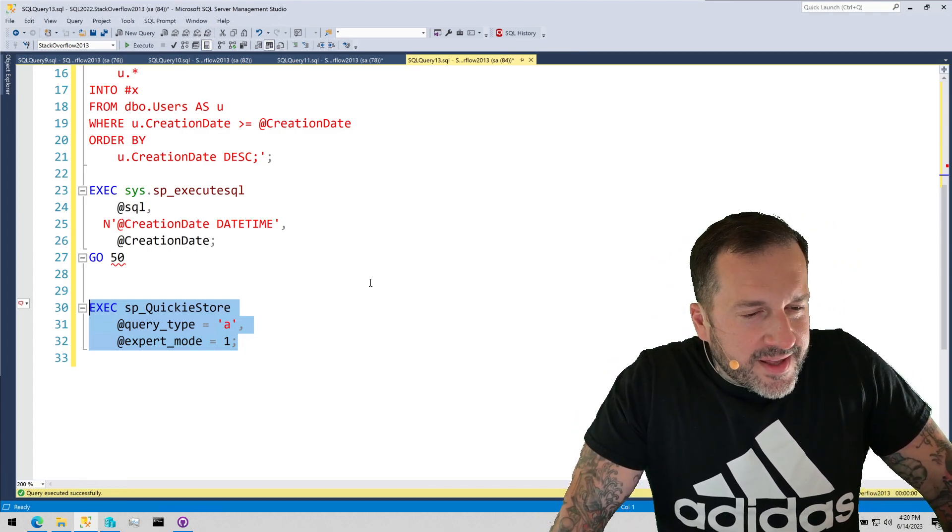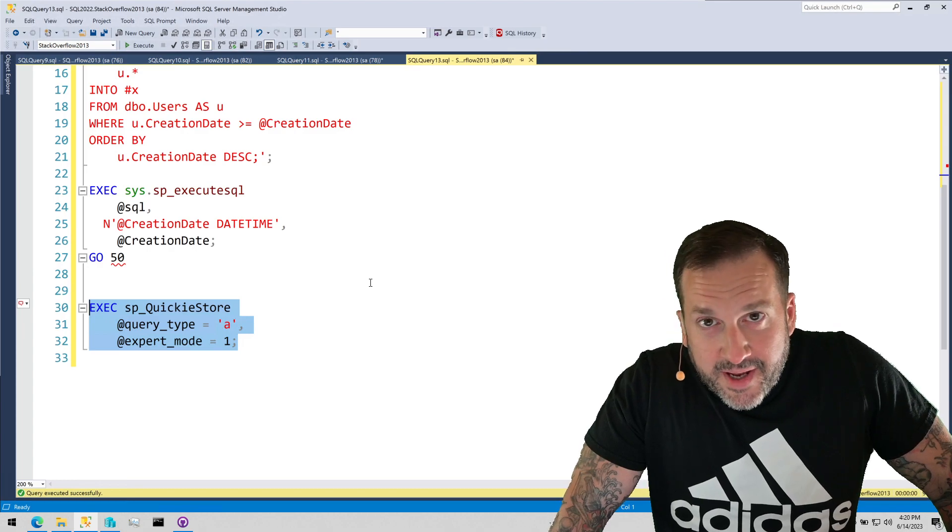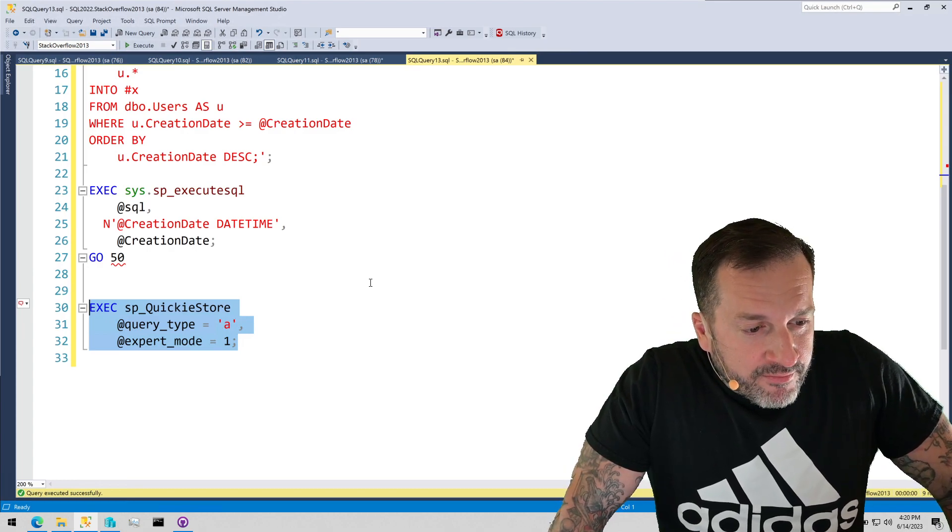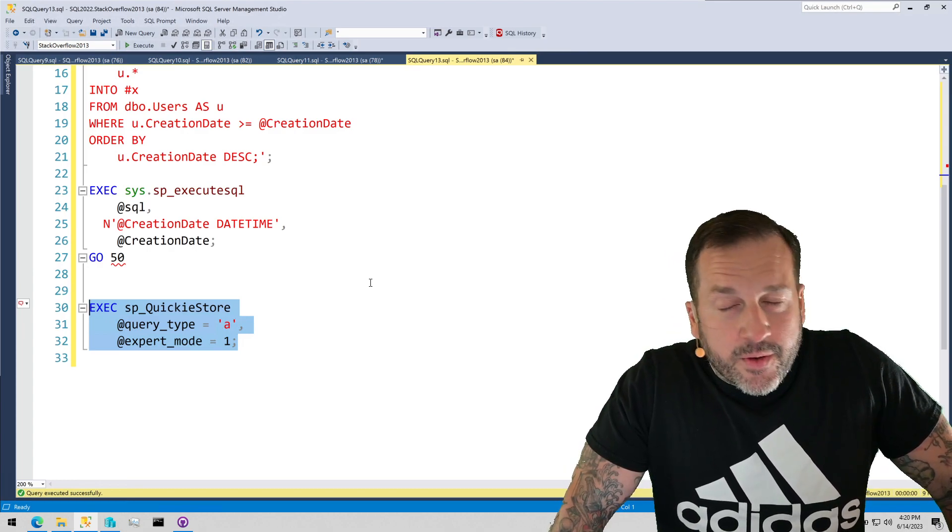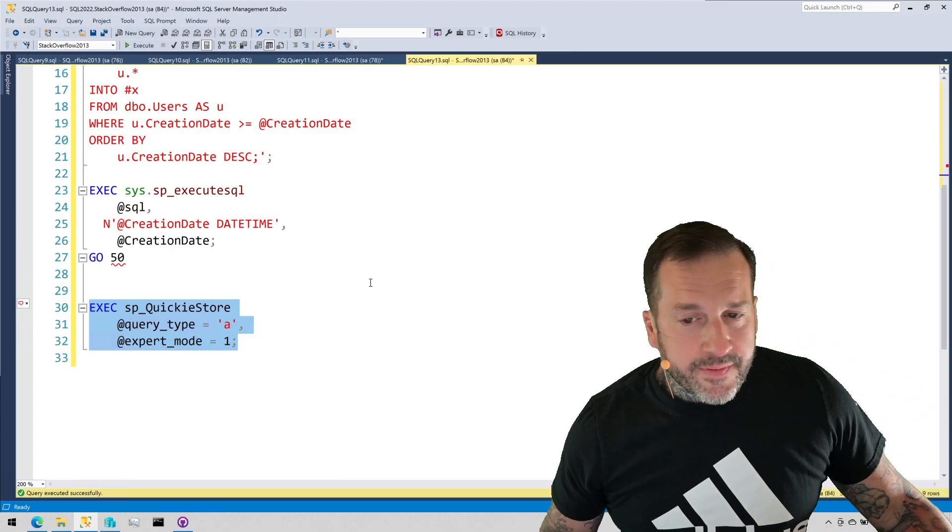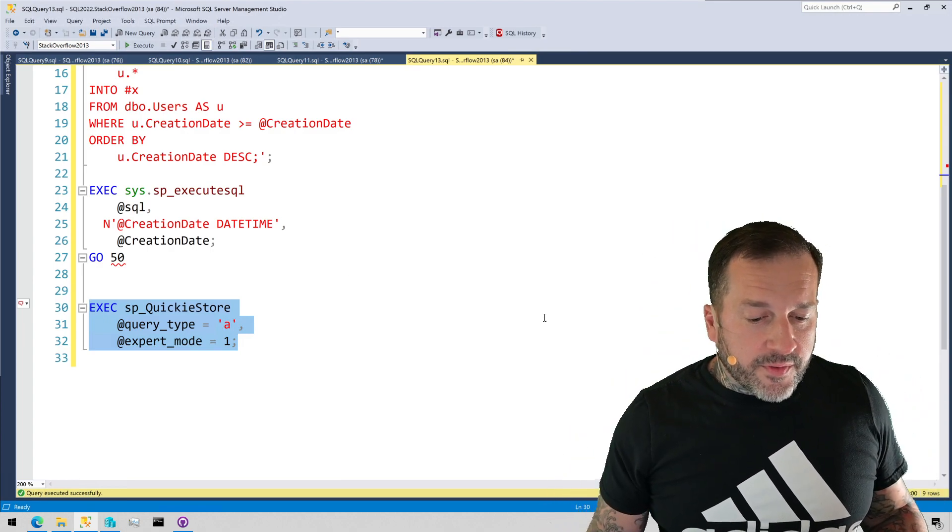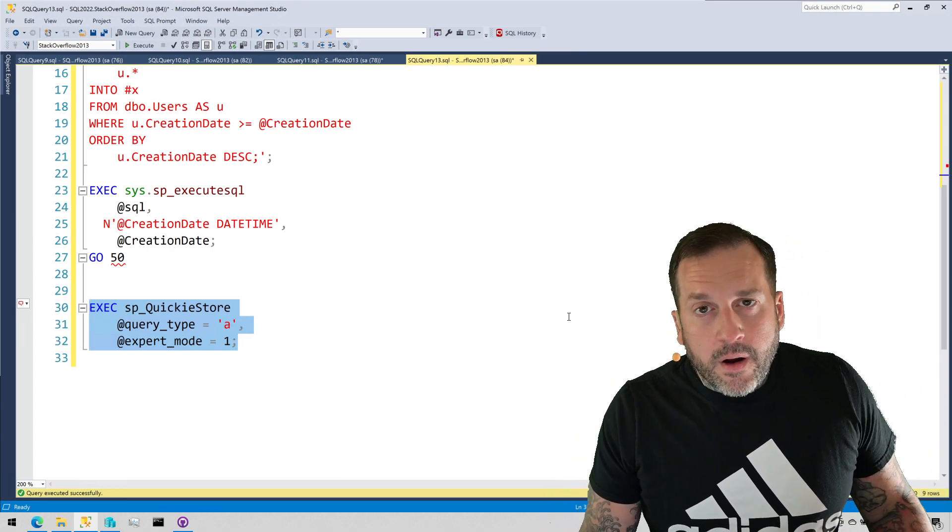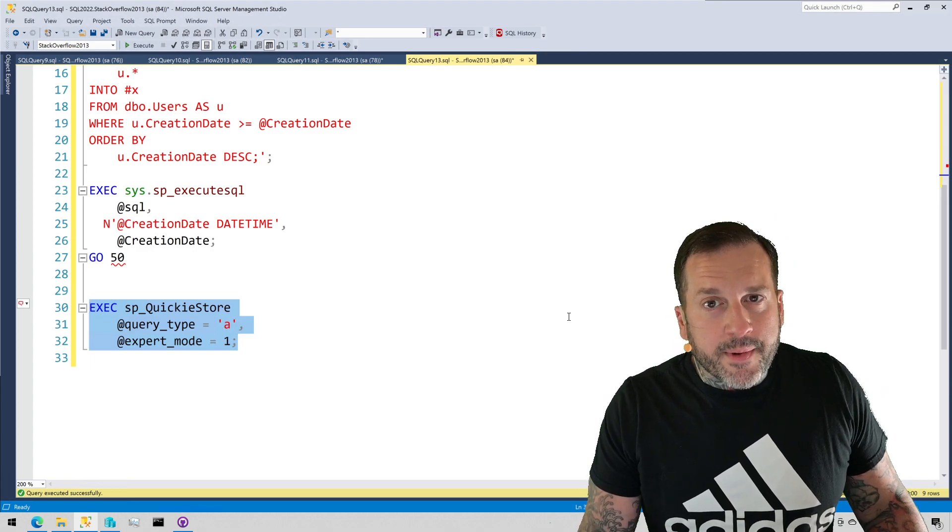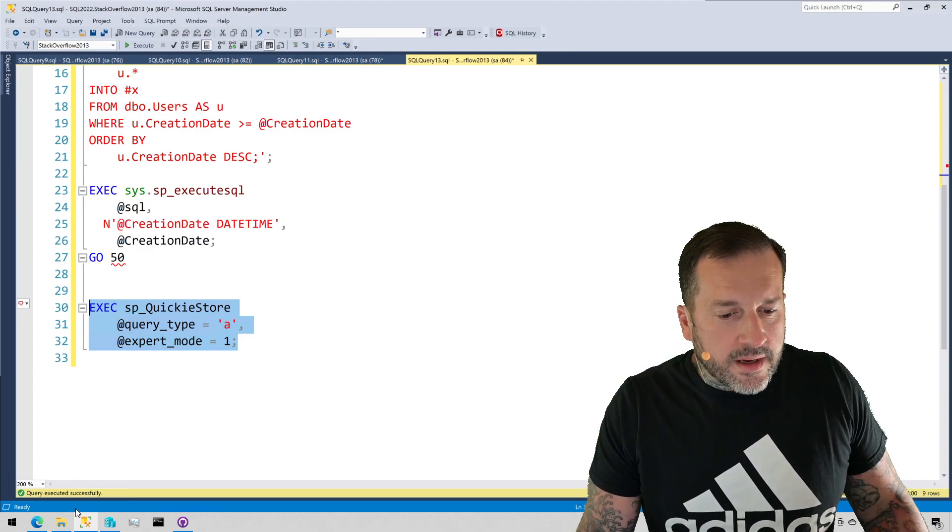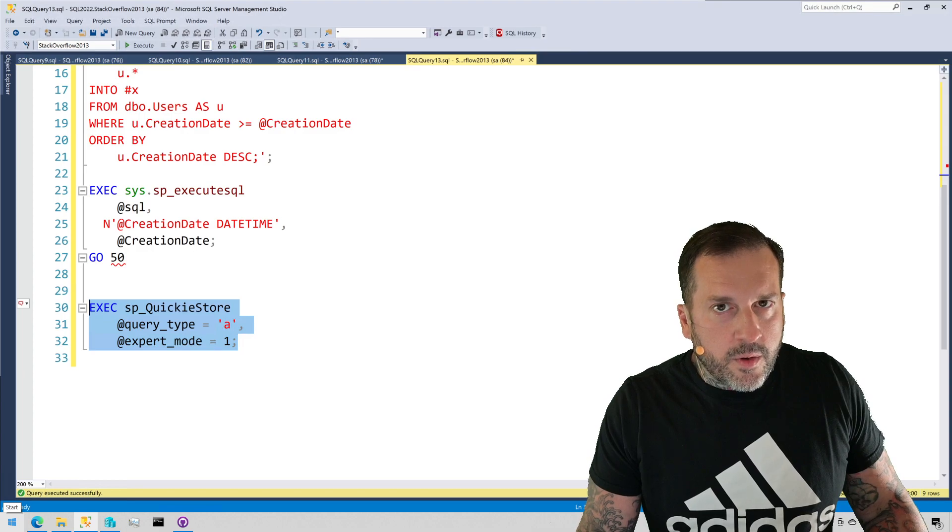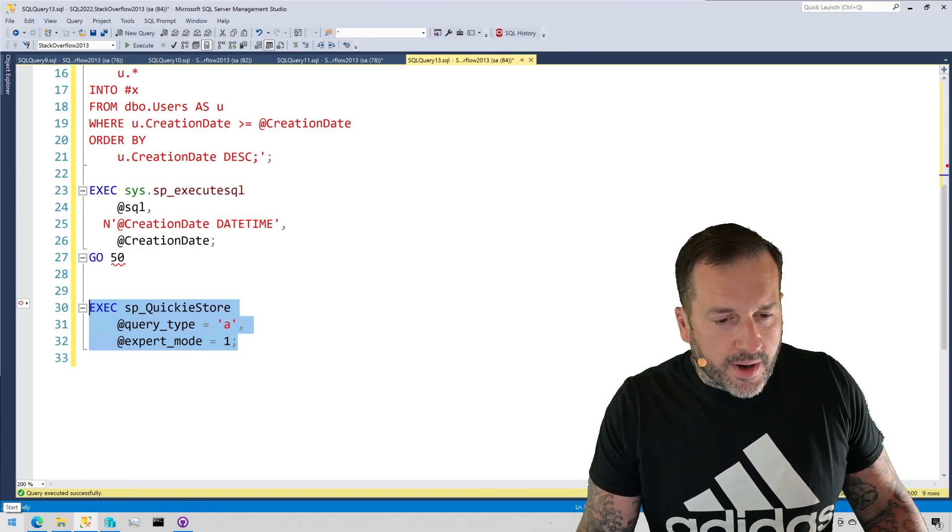I would love to hit the 3,000 subscriber mark sometime before I turn 50. So, yeah, that'd be cool. Anyway, thank you for watching. Stay tuned for how to spot parameter sniffing in SP_who_is_active. Thank you for watching.